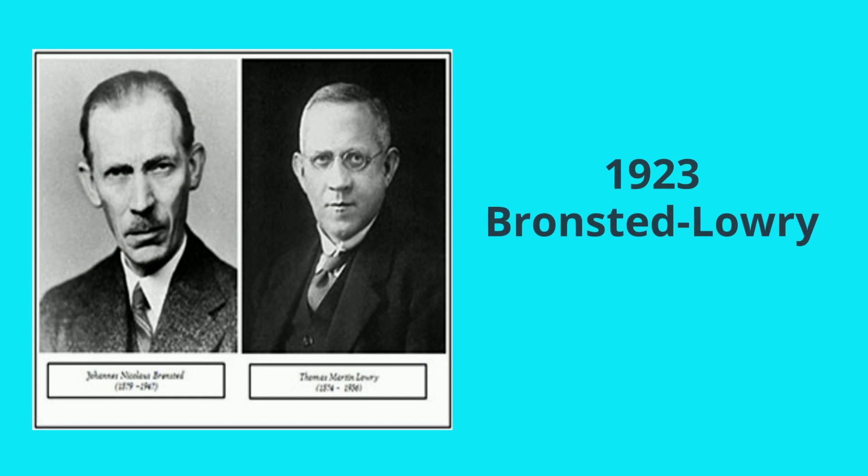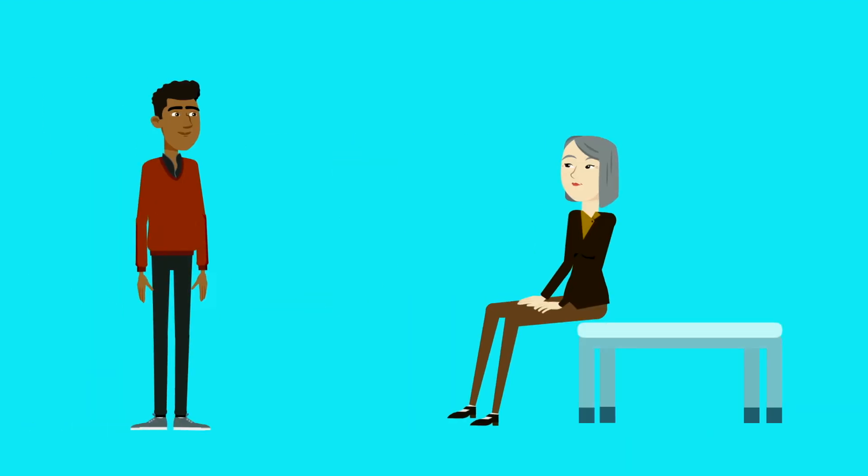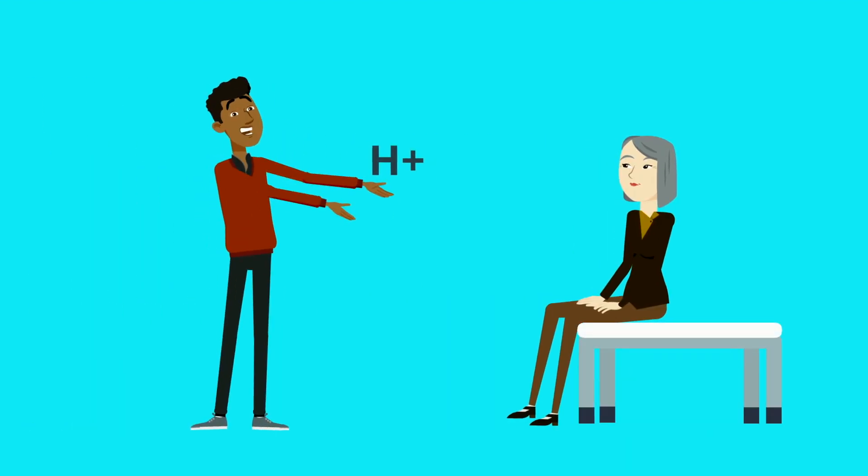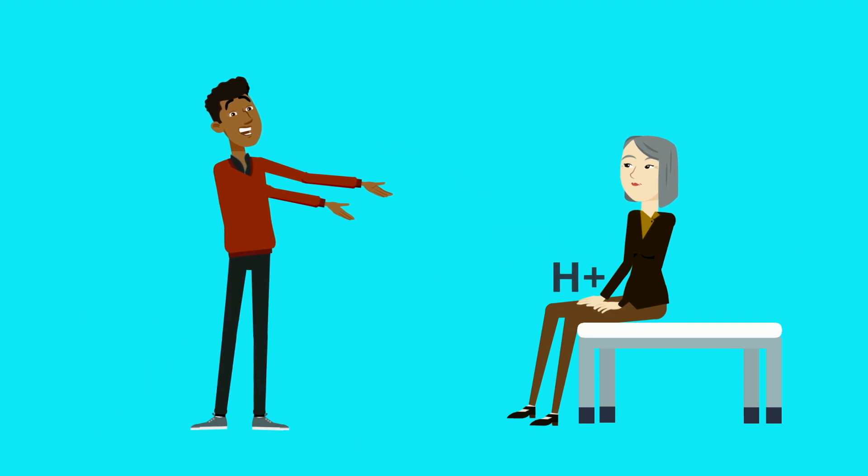It was slightly modified by Bronsted and Lowry in 1923, who said that acid is something which donates a H plus ion to another molecule.